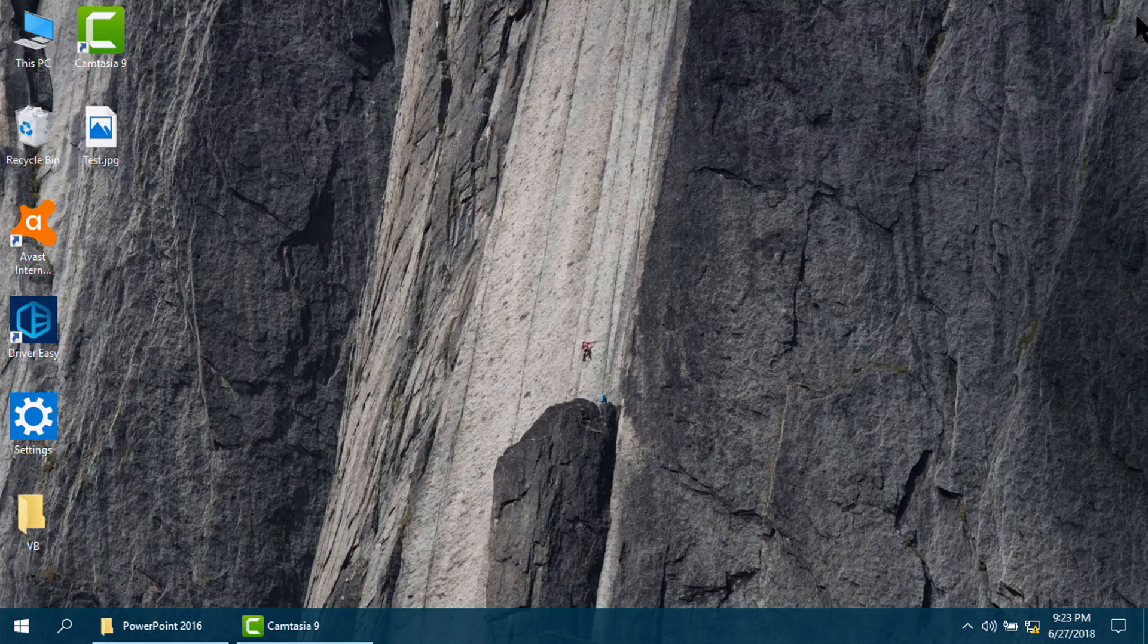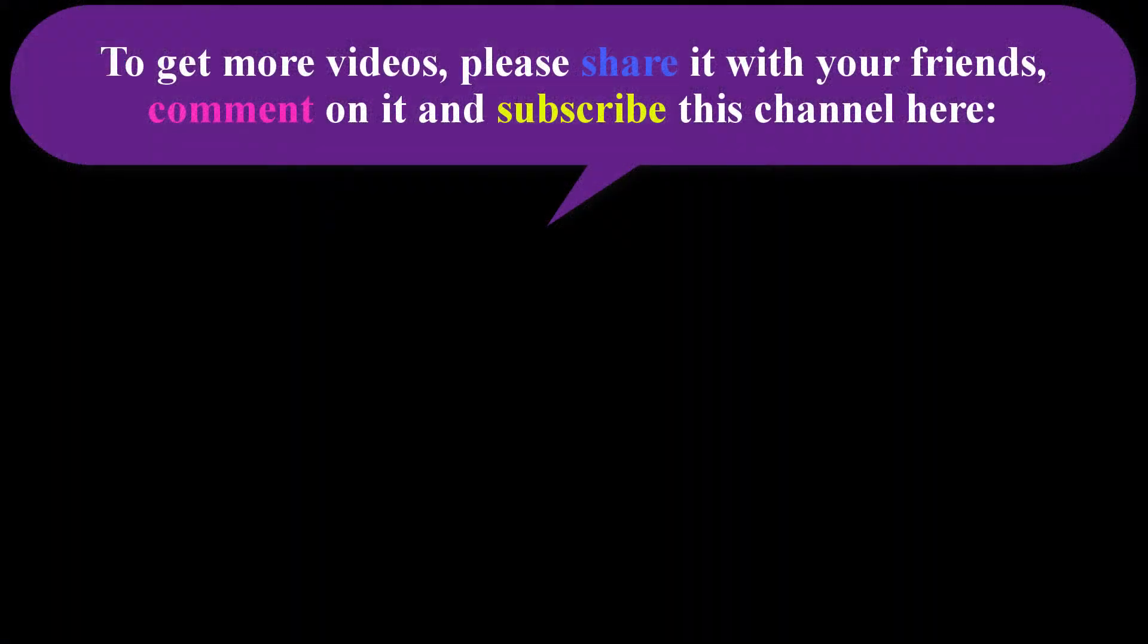Thank you very much. If you like this video, please share it with your friends. Comment on it and subscribe this channel here.